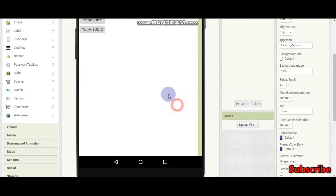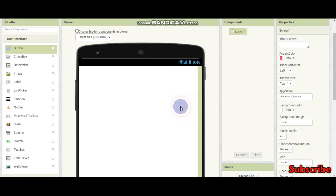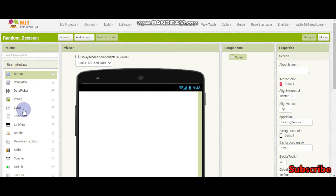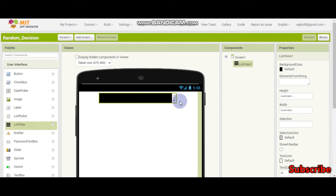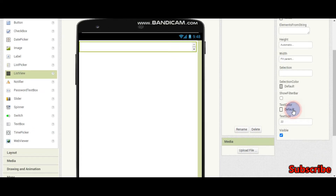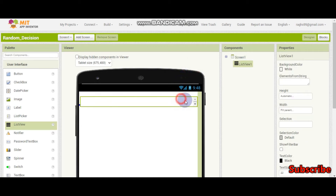So now let's start making the app. First make sure that align horizontal is center. Now let's bring a list view. In this list we are going to show what they have added. Make the width as fill parent — I prefer background color white and text color black. Now we have a list here.